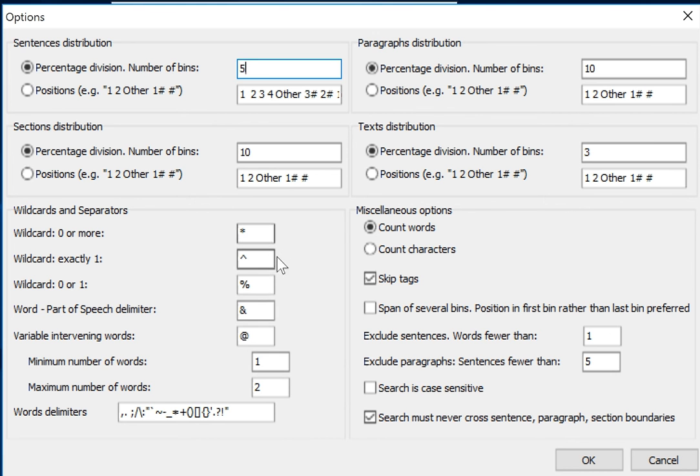On this side we have the wildcard characters. If you need to search one of these, you can just change it if you don't like these. Here are the word delimiters.